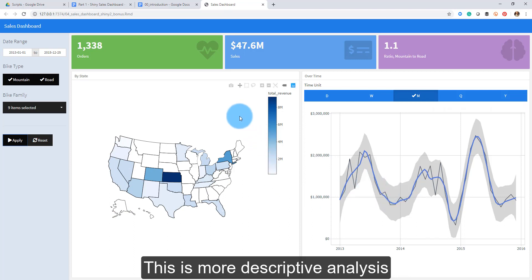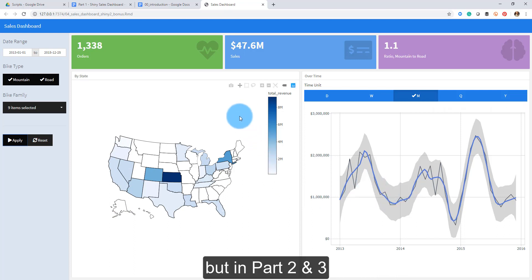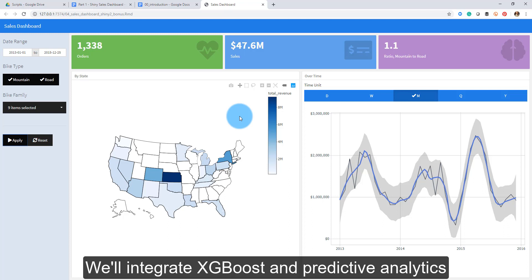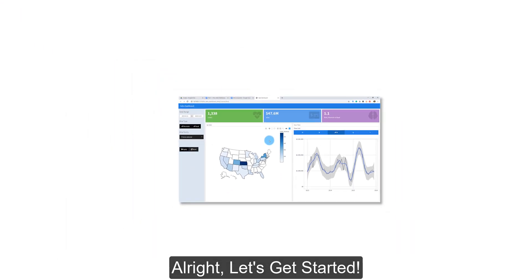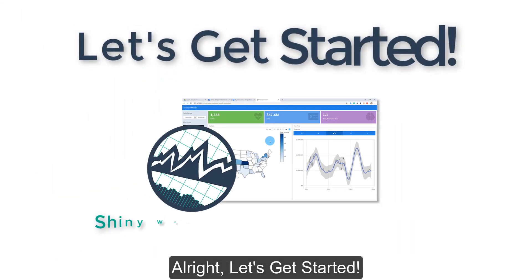Eventually in part two and part three, we'll integrate XGBoost and some predictive analytics, and actually build web applications that can predict things. Very cool — let's get started.